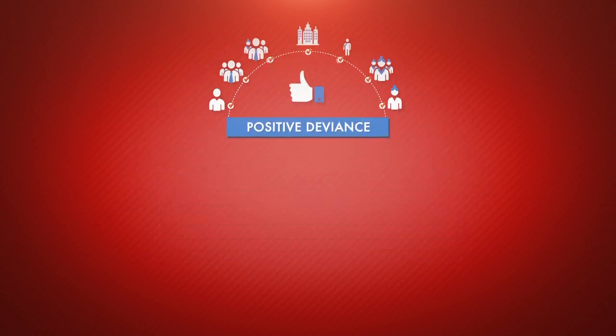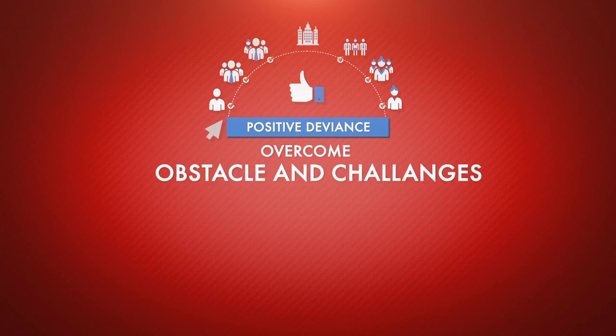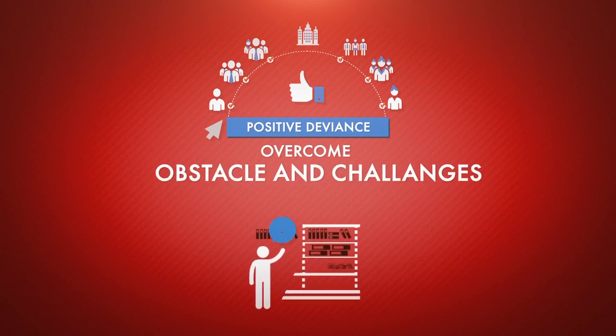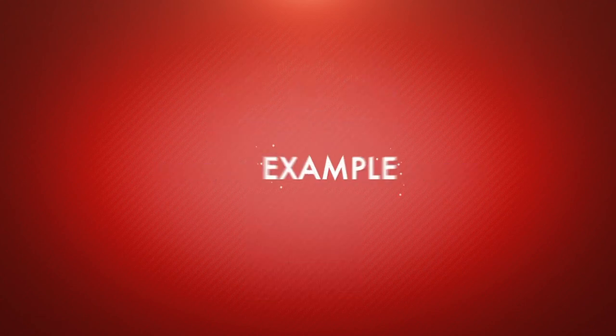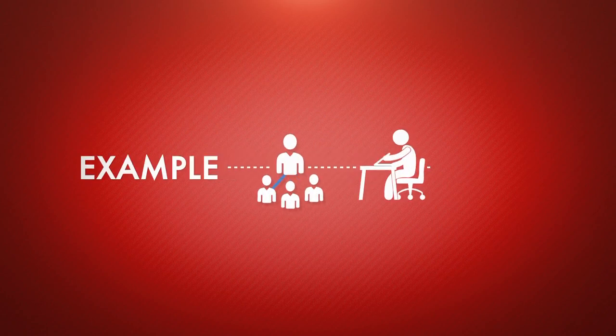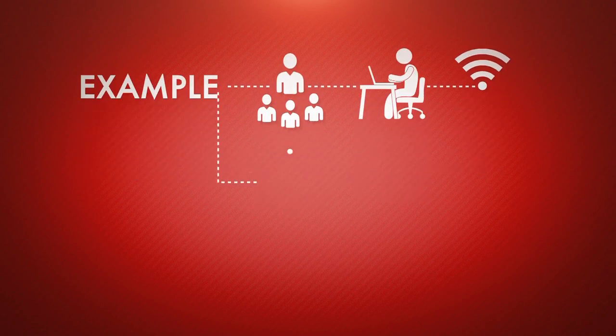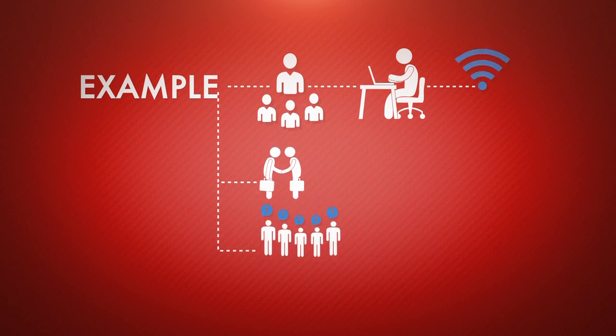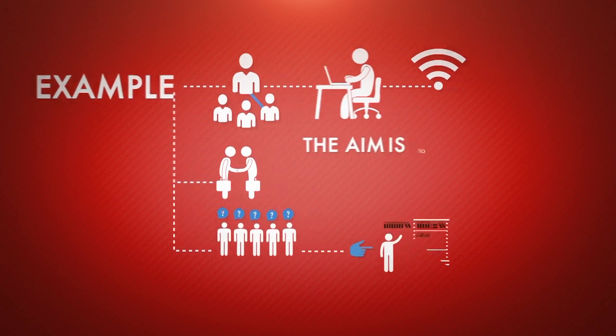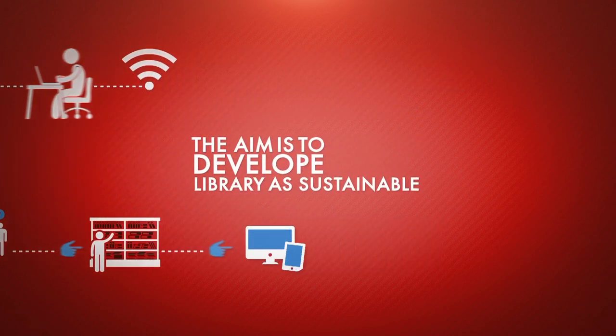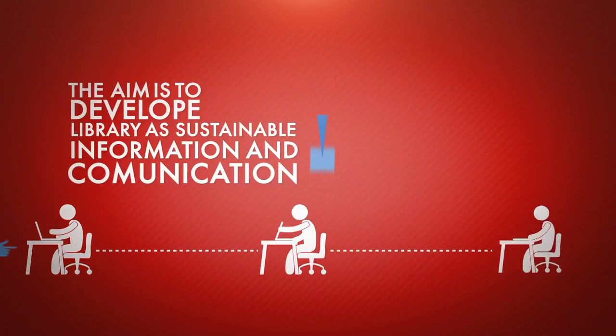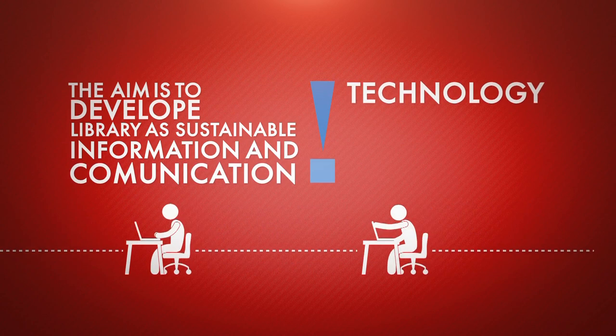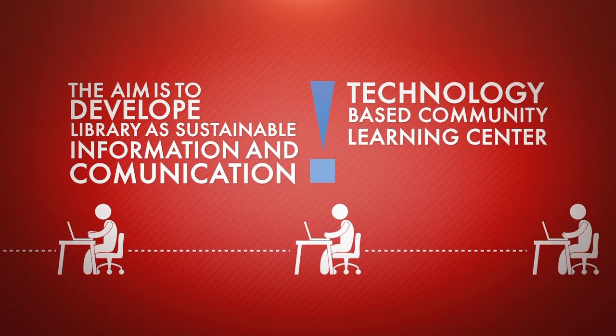We can also use it to overcome obstacles and challenges that our library is facing. For example, how to increase community access to computer and internet services, how to do advocacy, and how to address community's needs. The aim is to develop library as sustainable information and communication technology based community learning center.